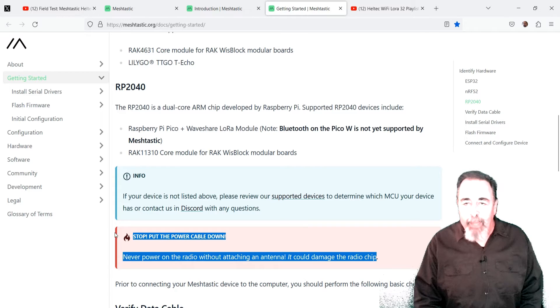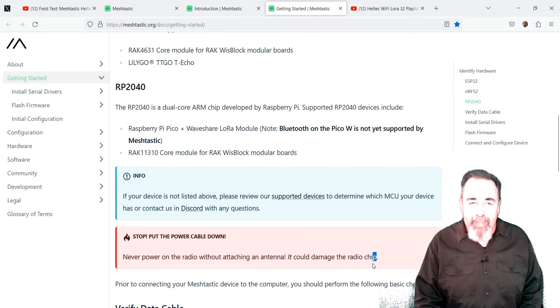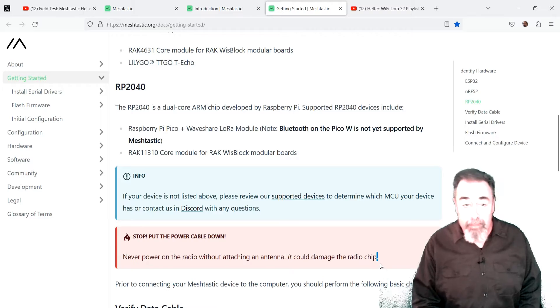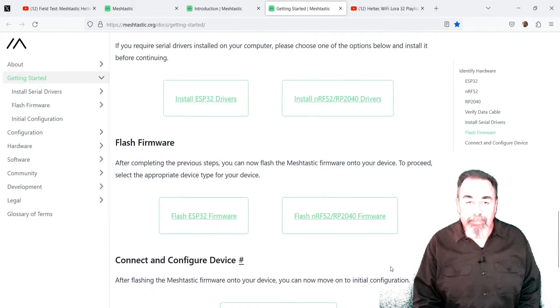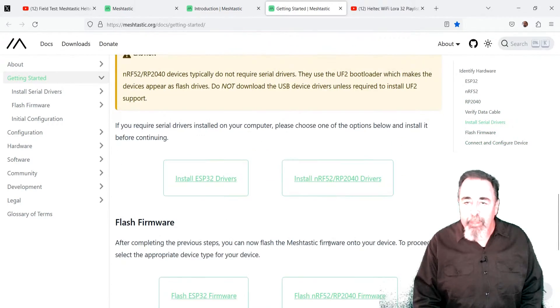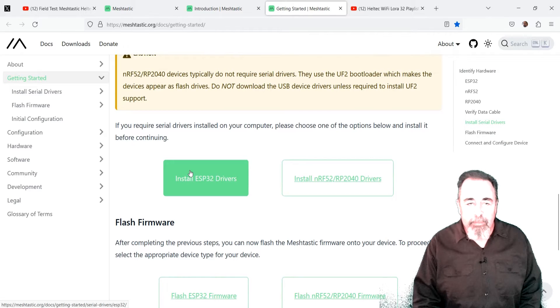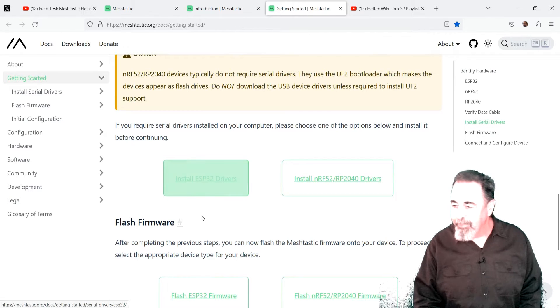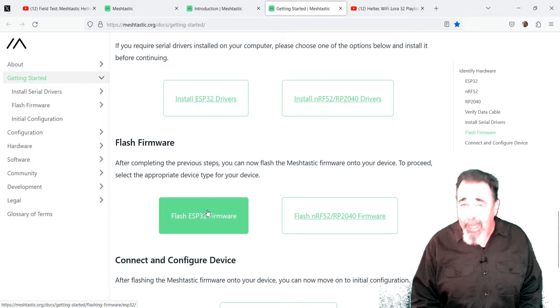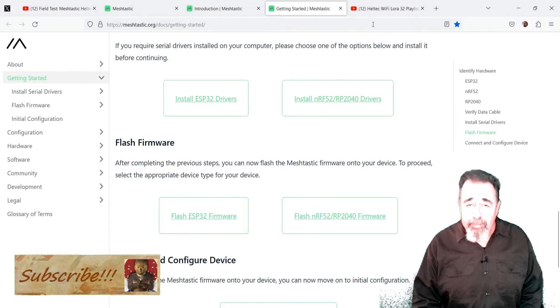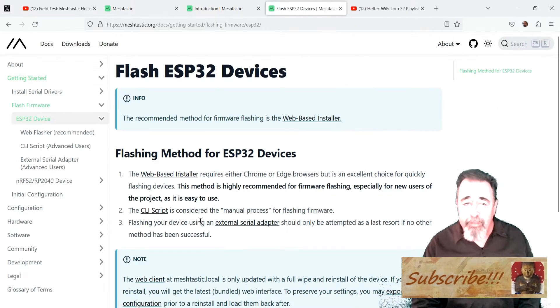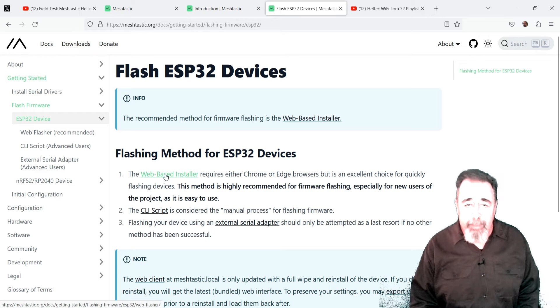This is a good warning about not powering up your board without an antenna attached. It could burn out the chip. The guide is very thorough, including installing ESP32 drivers. I've done that already, so I'm ready to flash Meshtastic on my Heltec Wi-Fi LoRa32 V3.